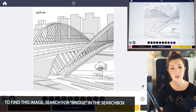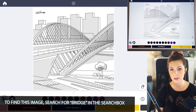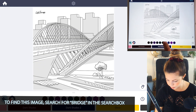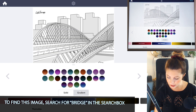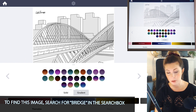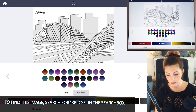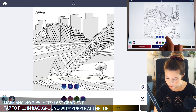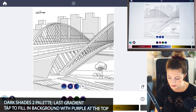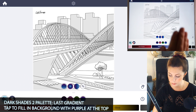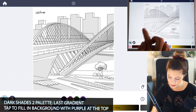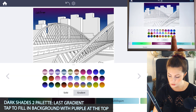First, let's start off by working on the background. Go into the dark shades 2 palette and set it to gradient. Any of these are going to be really good for your background color. I'm going to use the very last color. I'll make sure that the gradient is set from purple down to the light blue, and I'll just tap to fill that into the background.